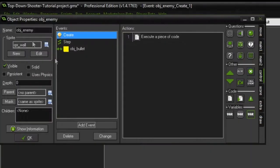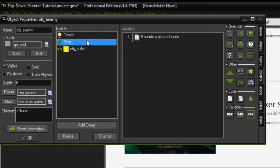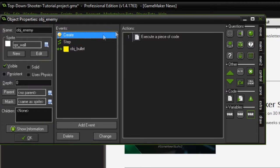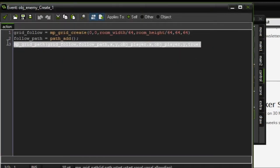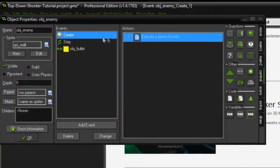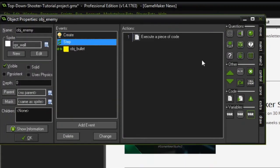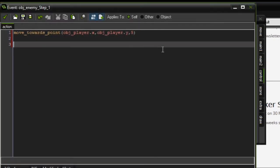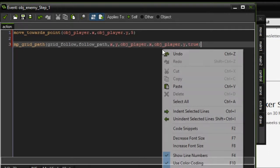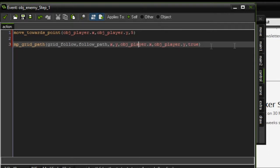Now we're going to go ahead and copy this so it updates every step. Set that there.